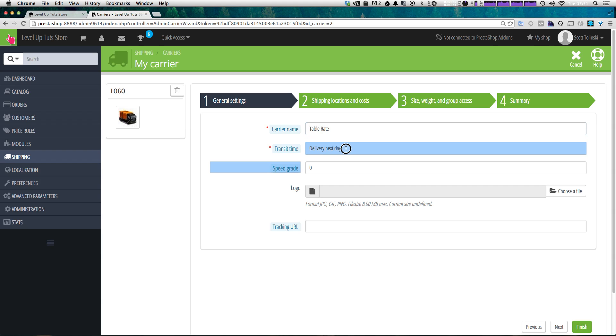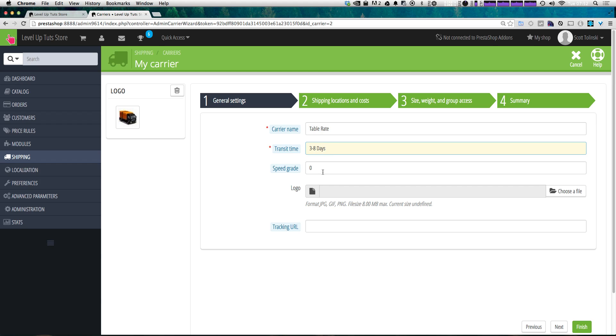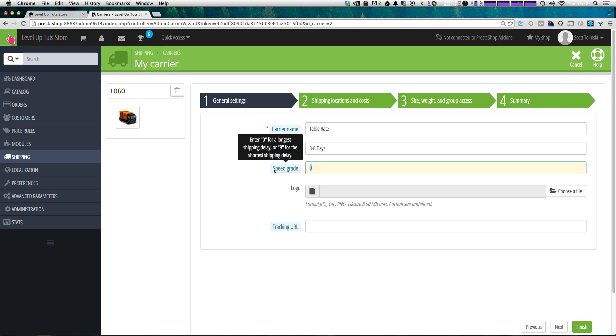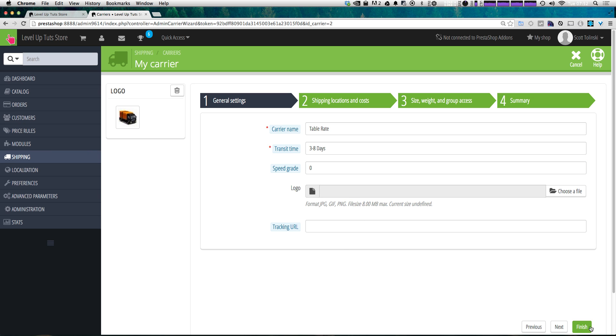And transit time, we can give this a time of three to eight days. This is good because this is how long it's going to take for your package to arrive. And if you're shipping it with this table rate, you might not know. So you might want to put a sort of a general area for this. Although if you do know exactly how many days it's going to take, go ahead and fill that in accordingly. Speed grade is a shipping delay. Enter zero for the longest shipping delay and anywhere up to nine for the shortest shipping delay. We're going to leave this at zero. And we're not going to add a logo for this. And we're not going to have tracking. So we don't have to enter anything for this tracking.